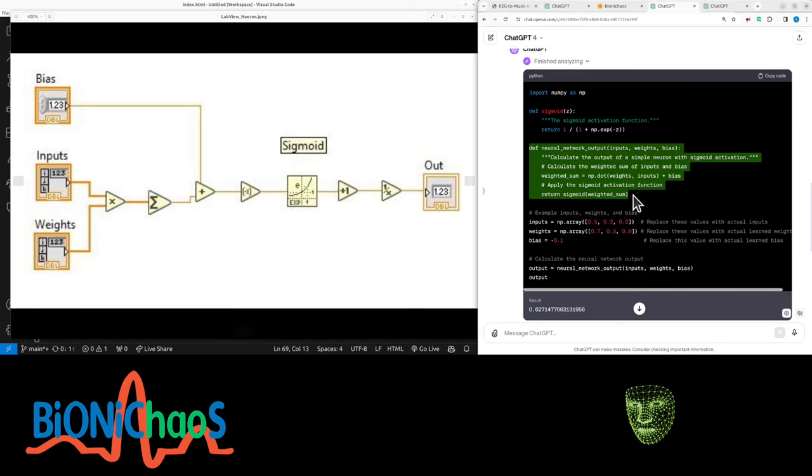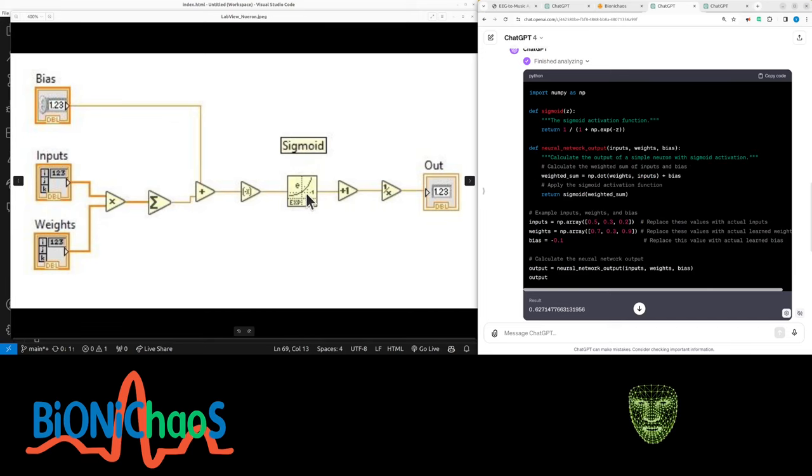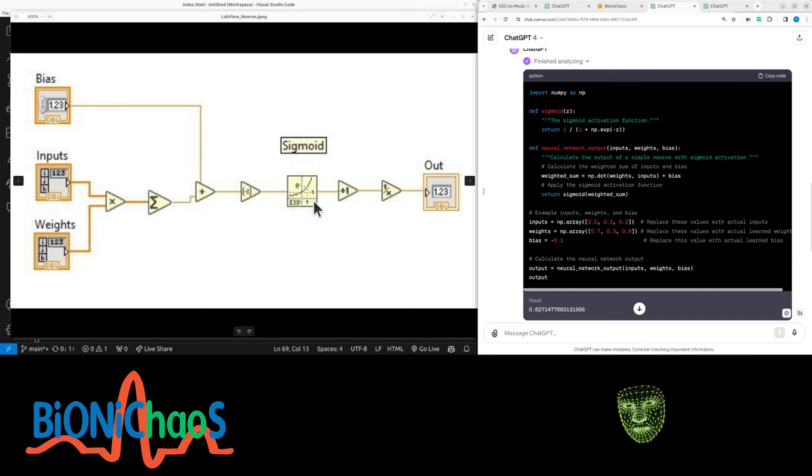This bit here doesn't even show you what's inside the sigmoid function, which could be again another very simple equation for all this bit.